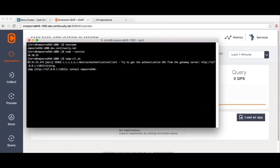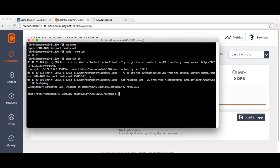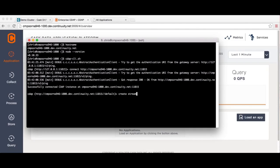First, connect to your CDAP instance. Next, create a stream.